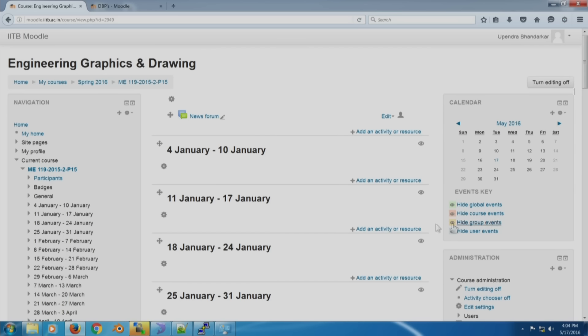I managed to move the administration block and the calendar to the right side. I can move around anything I would like and change the appearance. As mentioned previously, you can change the middle sections to week format or topic format. You can add many kinds of resources — for example, URLs, web pages, video content — and you can even make the page look like a social media page like a Facebook page. There are many resources available to make the page as interactive as possible.